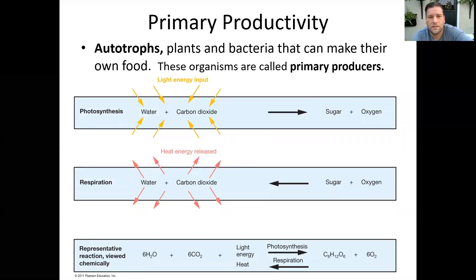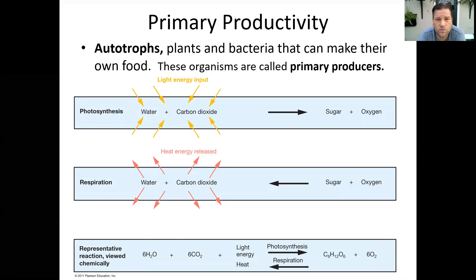Good morning class. Today we're taking a look at primary productivity and we've got a couple definitions that we want to go over.